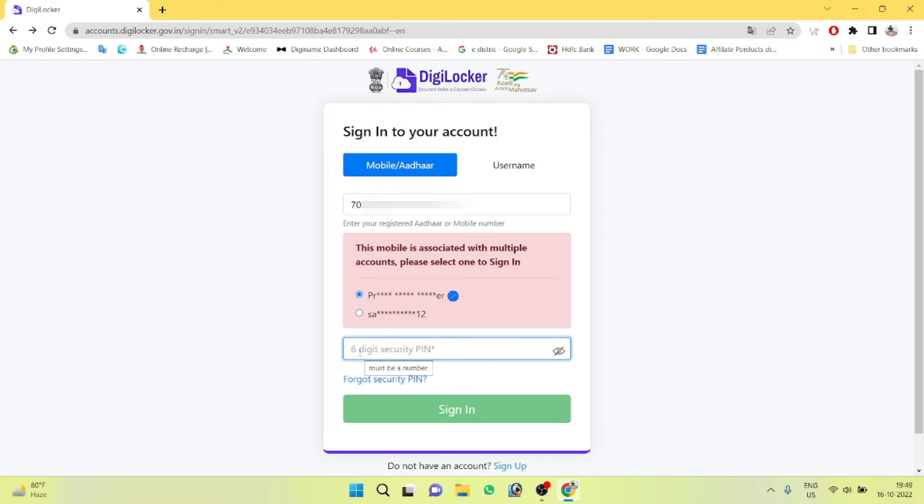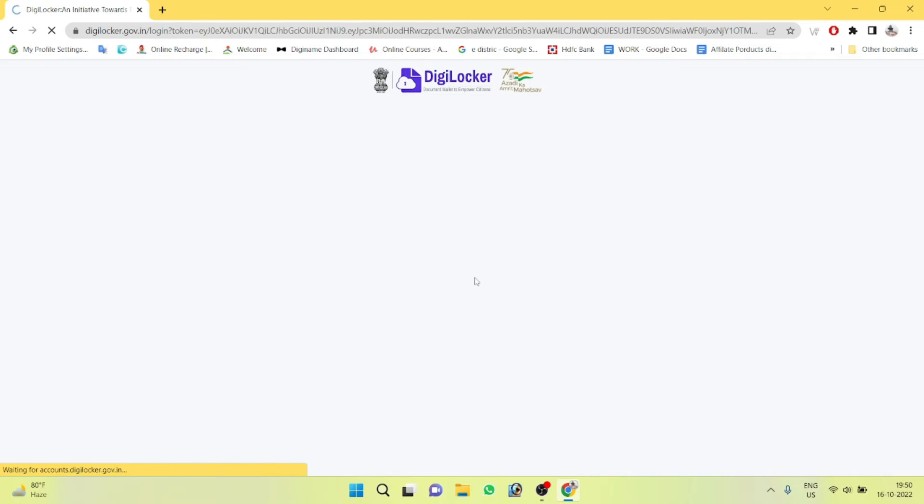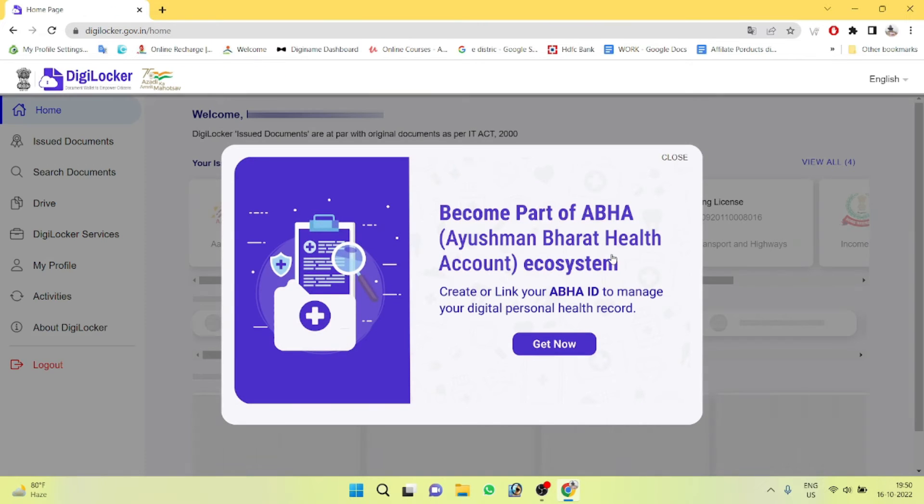You will receive a 6-digit PIN number. Enter the OTP and submit to sign in and access the home page.